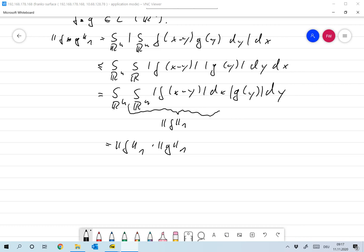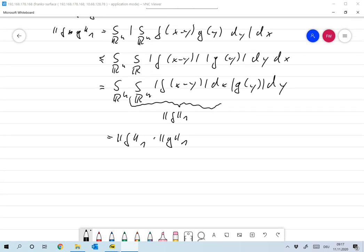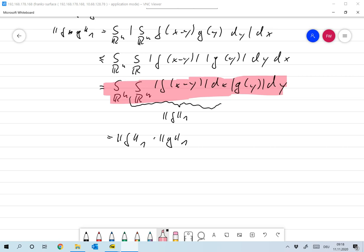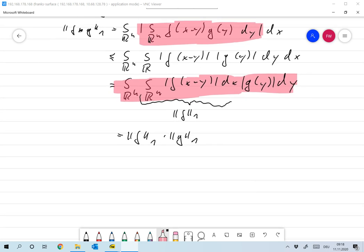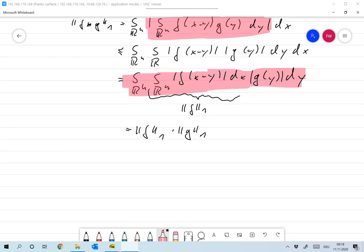Interchanging the integrals is permitted here because this double integral is absolutely convergent. And of course, if that bound is finite, then the integral must exist, which also proves that the convolution is well-defined for almost all X in Rn.